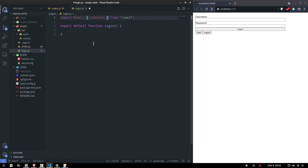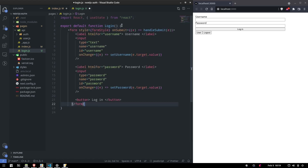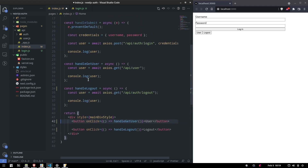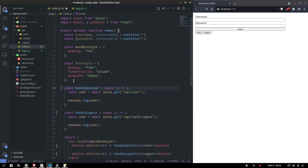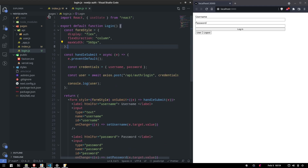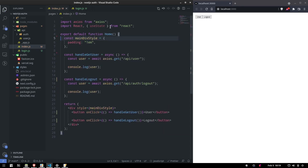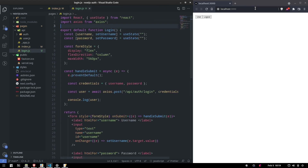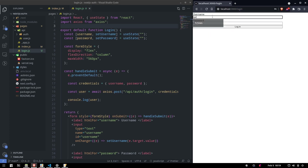We're going to need useState, and let's copy the handle submit function, the form style, and the useState hook over to the login page. We don't need useState in the old file anymore, and we're going to need axios. When we go to our login page, we have it right here.